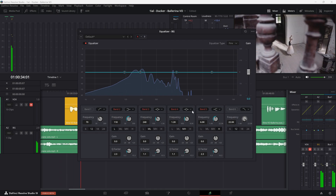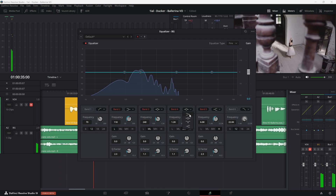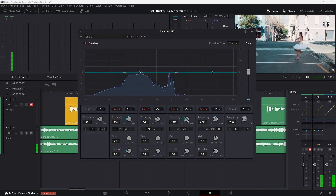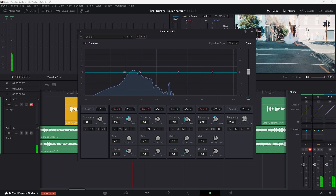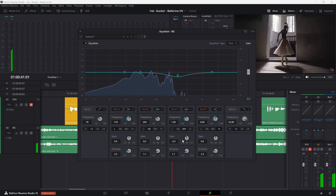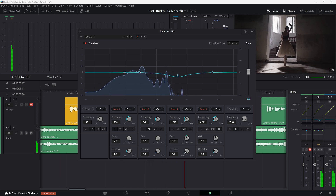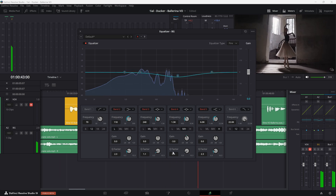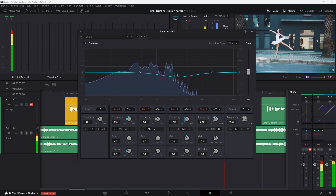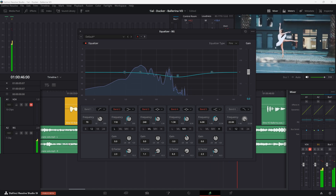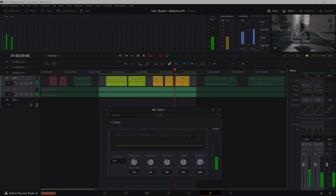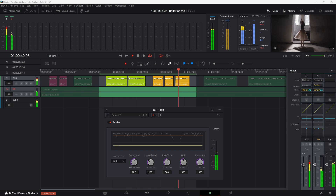Alternatively, if your background track is spectrally balanced but you want to make your voice pop out even more when the Ducker is active, you may want to consider attenuating the midrange of the background track only a few decibels, with a low or wide Q factor.